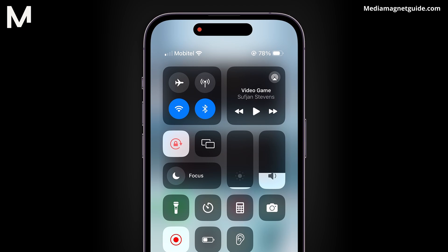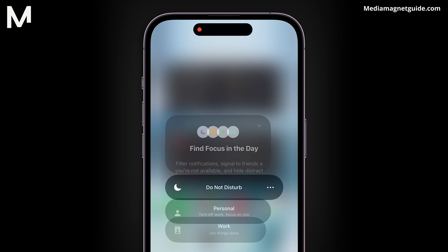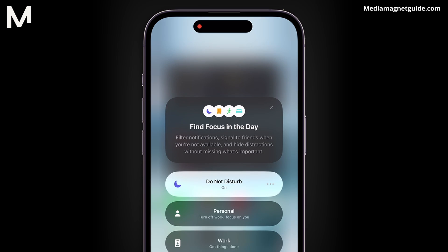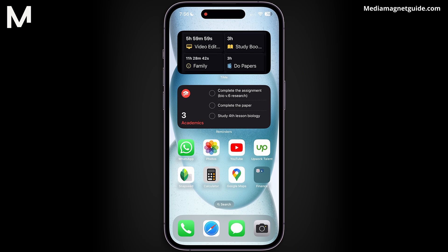Do Not Disturb mode. You can enable Do Not Disturb mode on your device — this temporarily silences all notifications. Calls, including WhatsApp calls, won't disturb you while DND mode is active. These methods offer different levels of control over WhatsApp calls, so choose the one that best suits your needs and preferences.